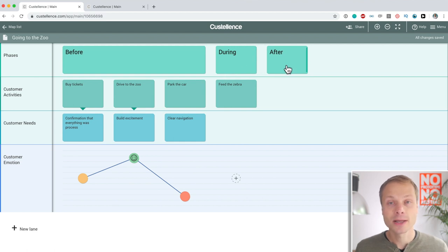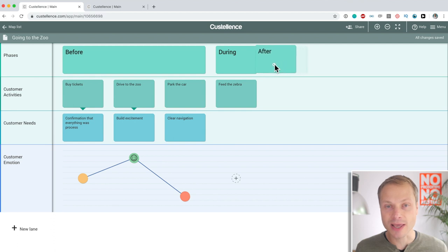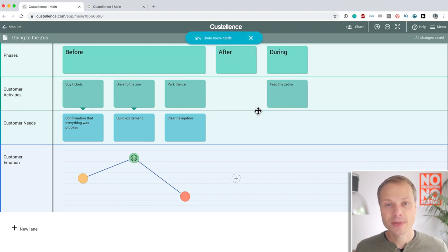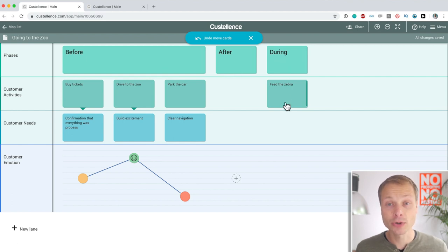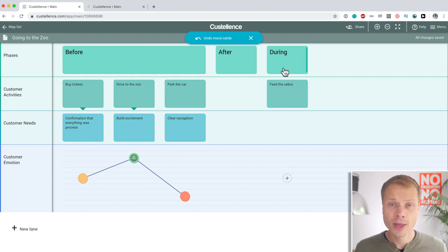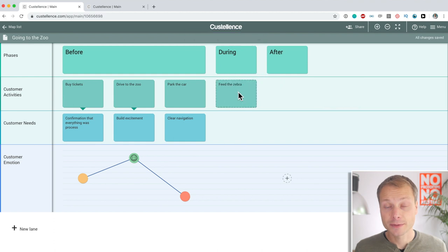For instance, it doesn't make any sense, but let's say at some point we decide that the after phase should be in between. Look at that. I've just moved after, between, before, and during, including all the data that was below also moved, and I can just as easily move it back.